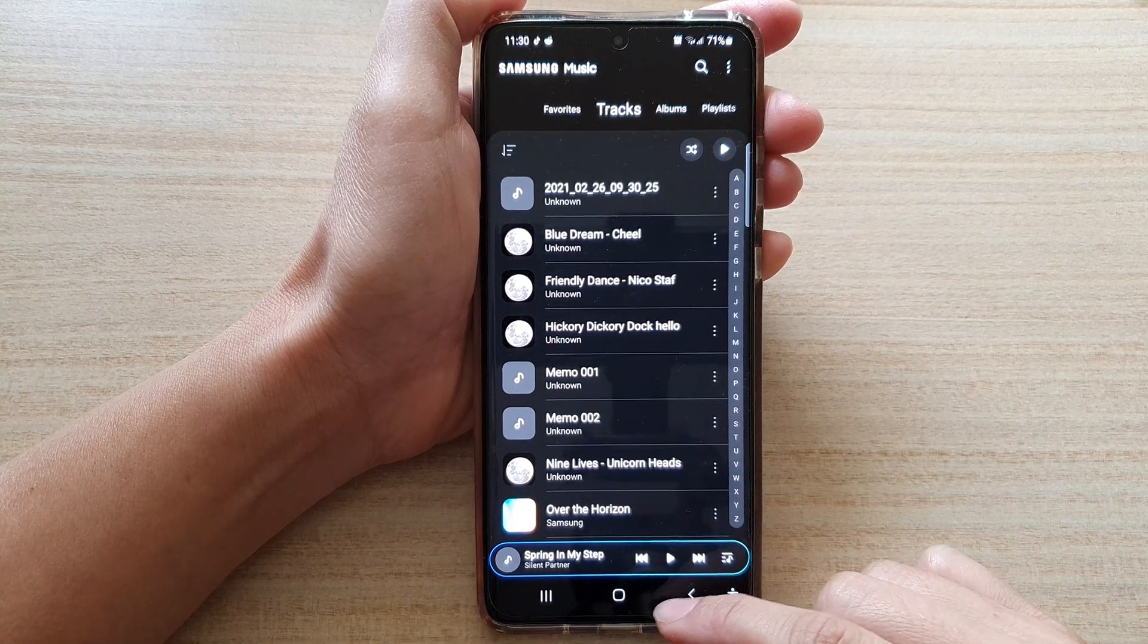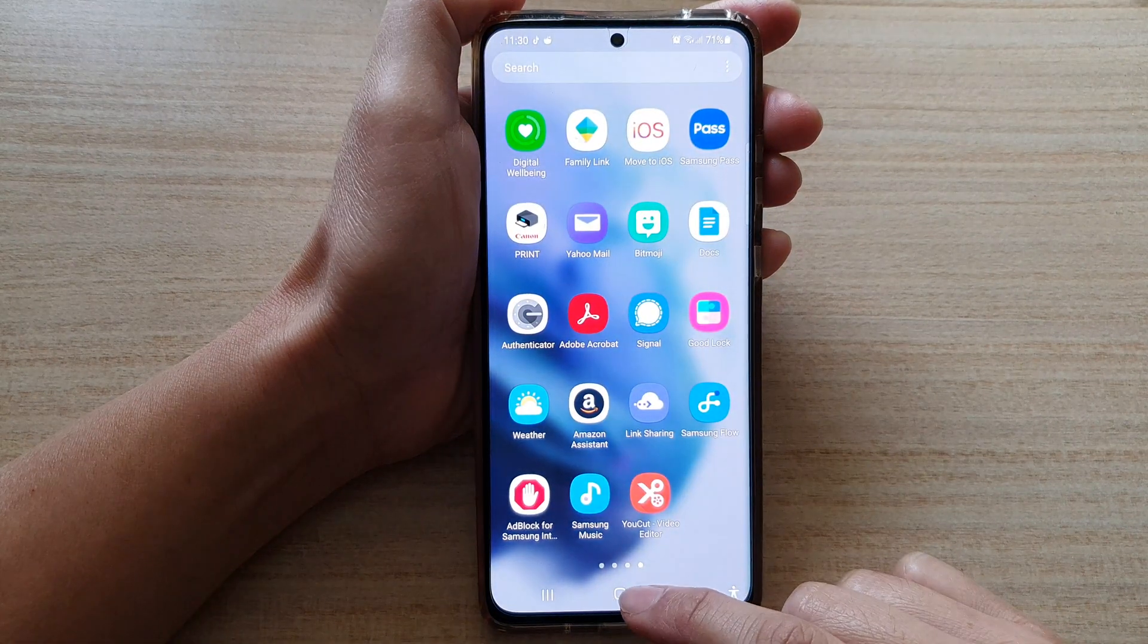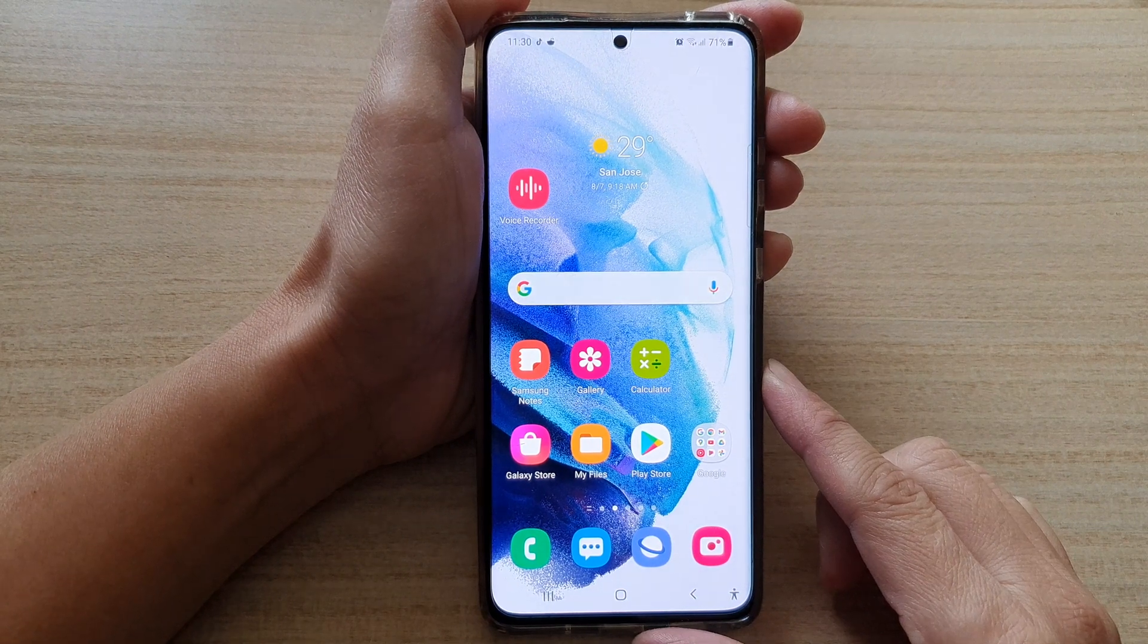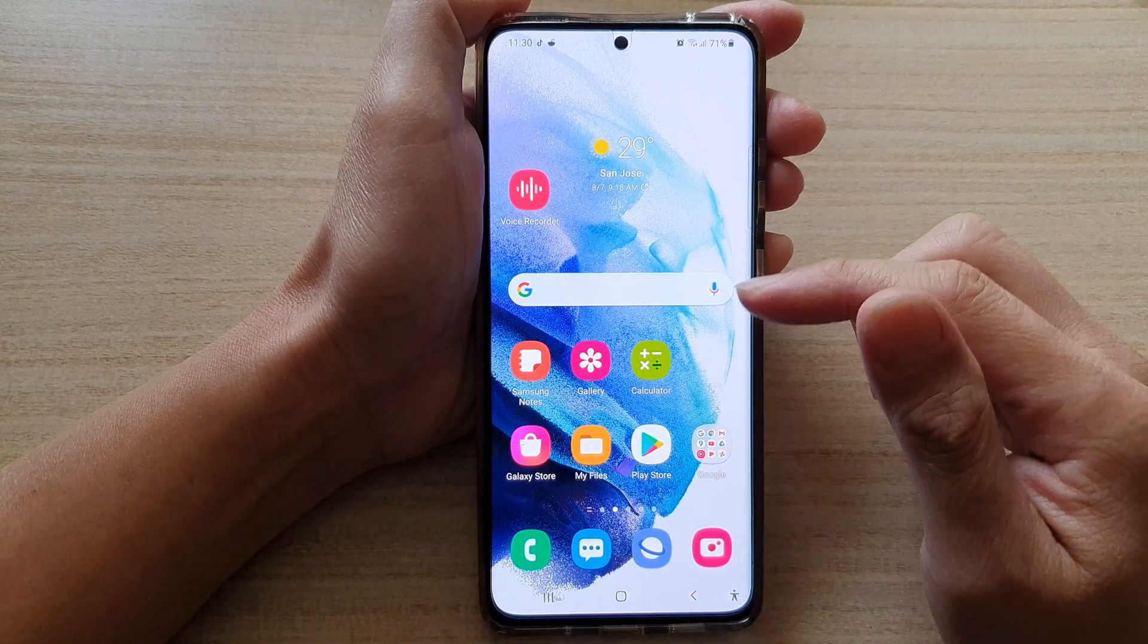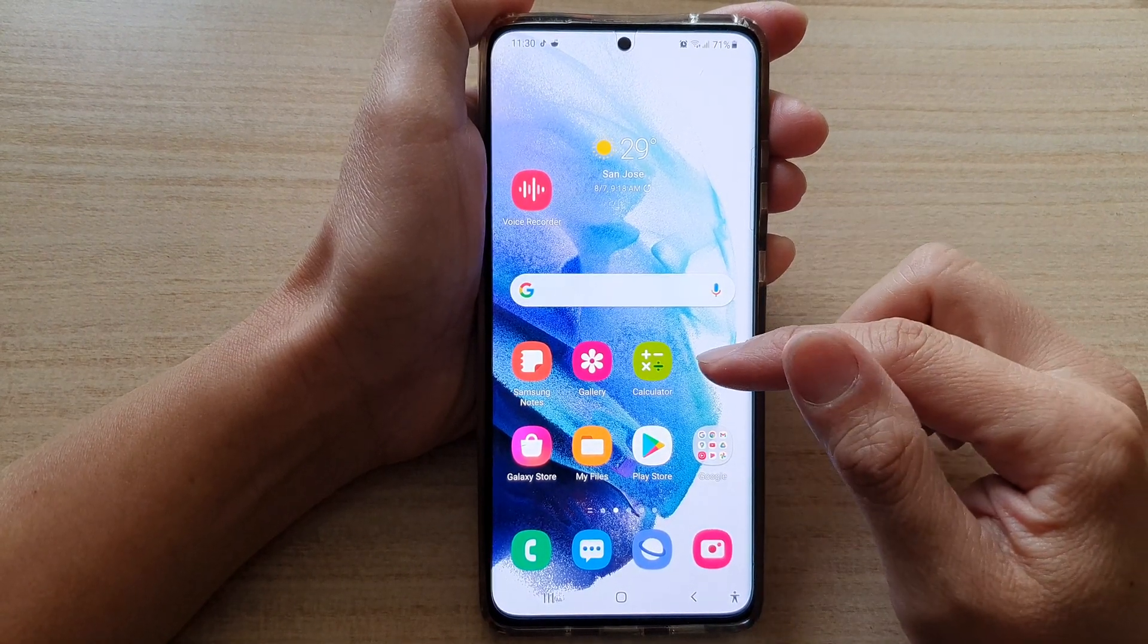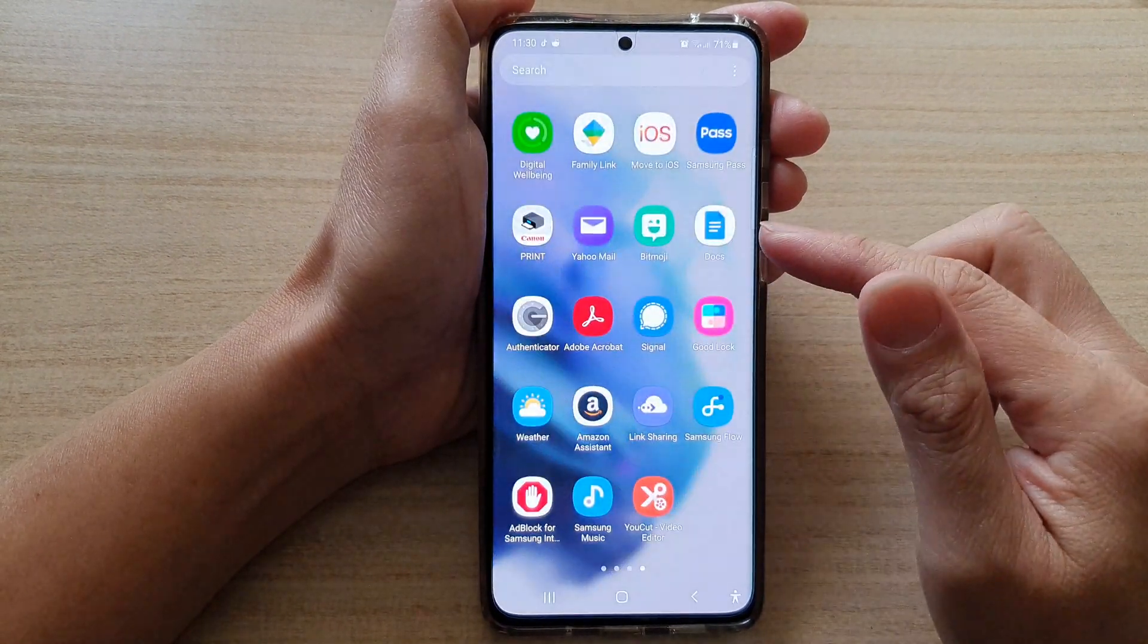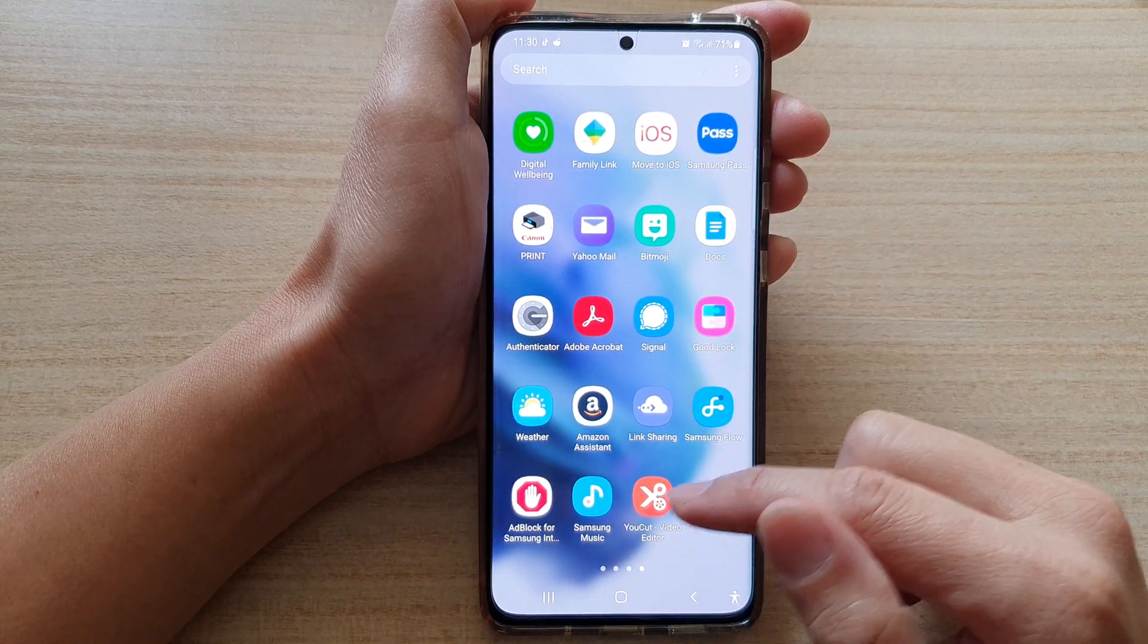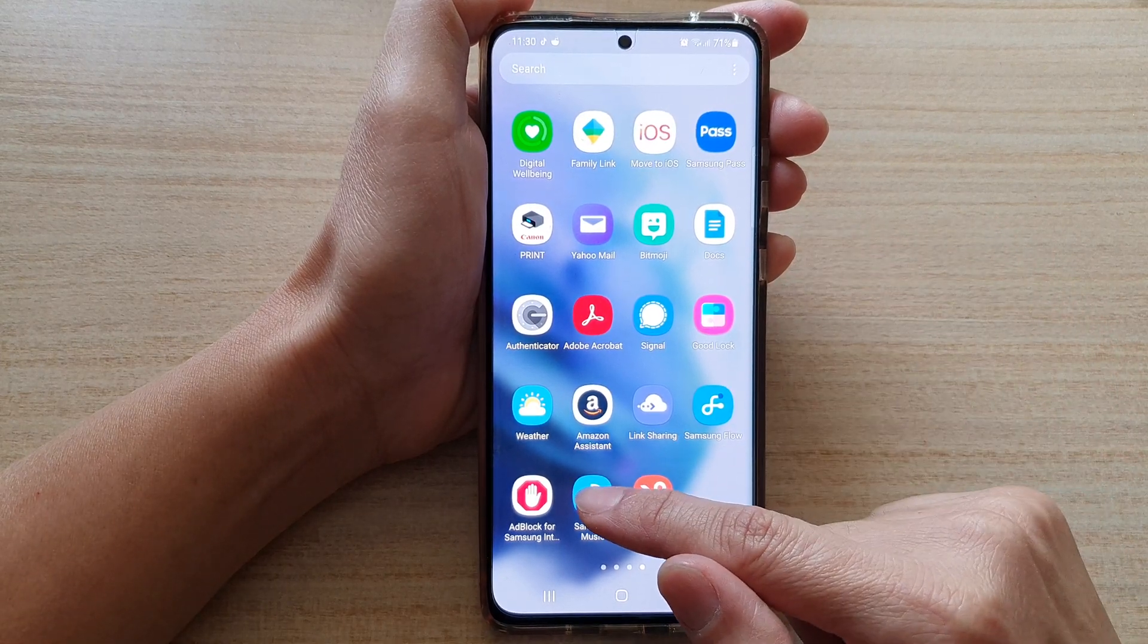Now first let's go back to the home screen by tapping on the home button at the bottom of the screen. Then swipe up to go into app screen and tap on Samsung Music.